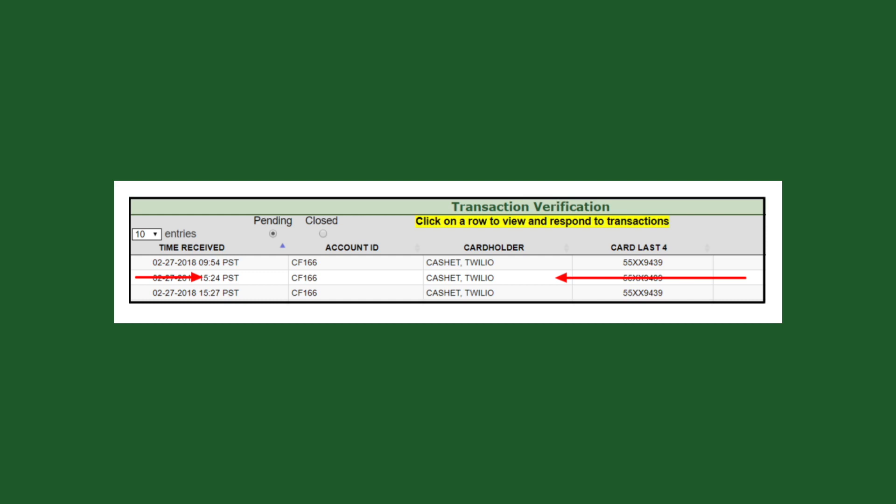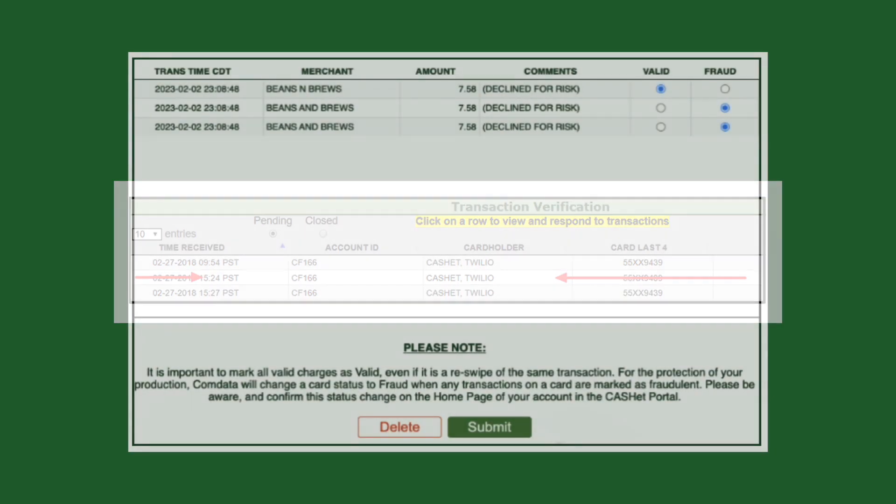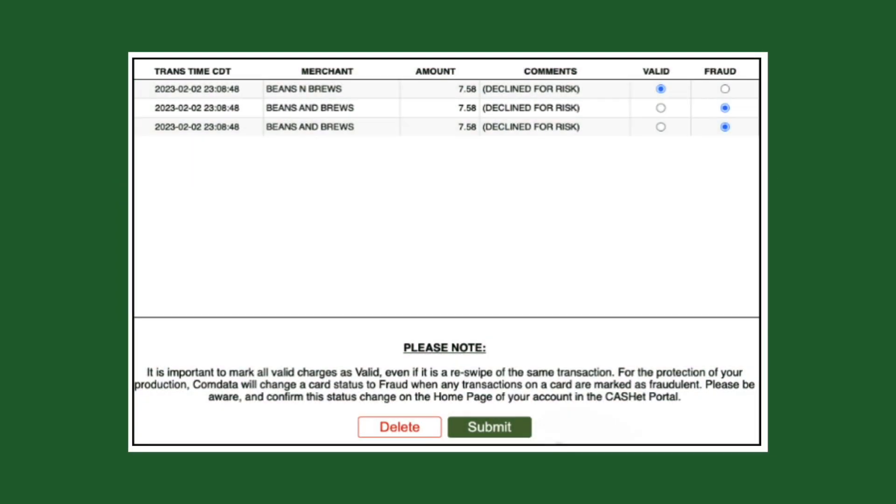A pop-up will appear displaying the list of transactions to be verified. To the right of each transaction will be two radio buttons, valid or fraud. On each transaction, click the valid or fraud button as appropriate.